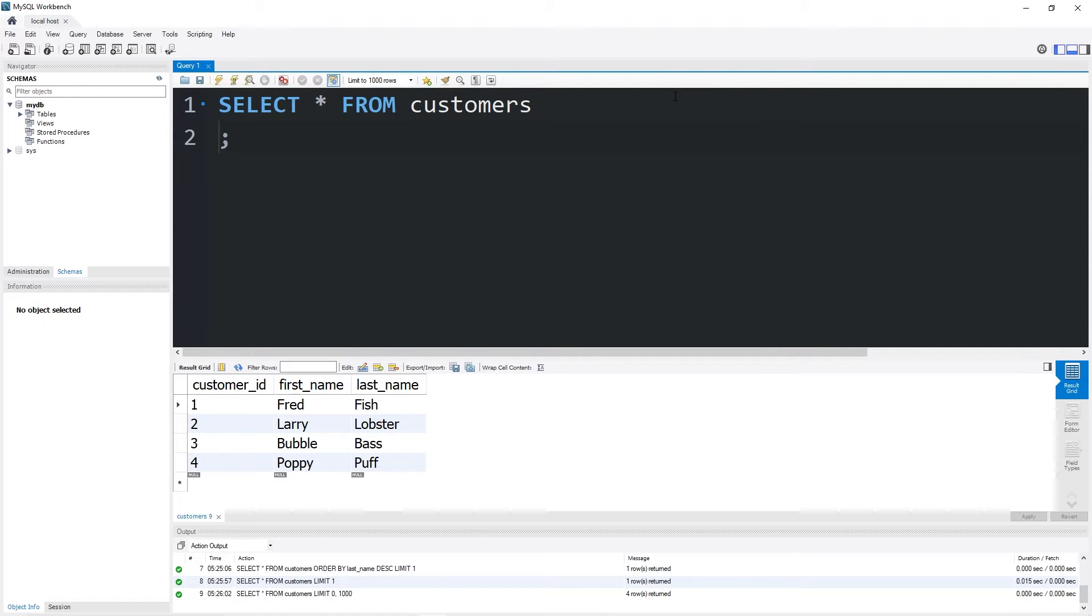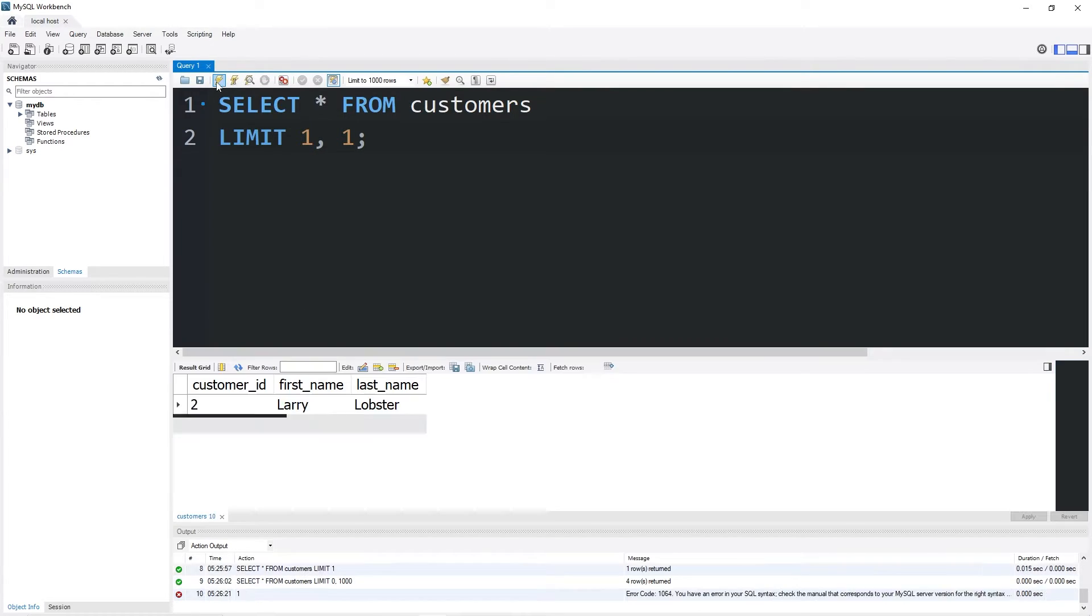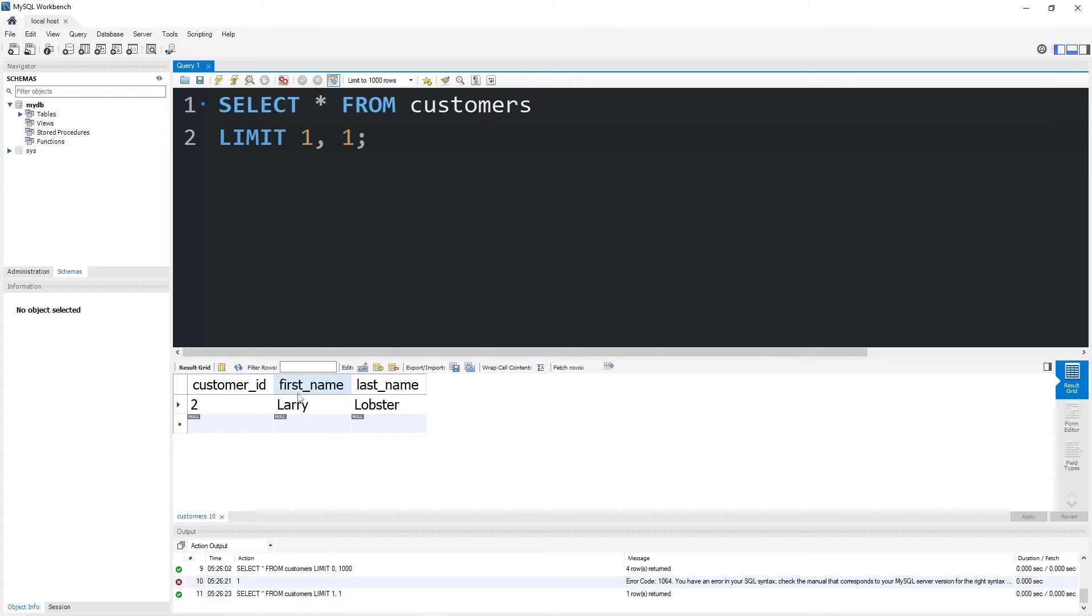Limit 1, 1. The first number is the Offset. Limit to one record after the first. That should technically return Larry Lobster. Yep, Larry.